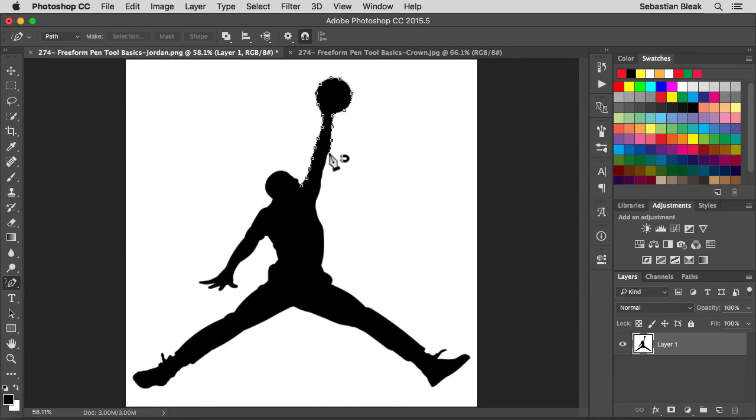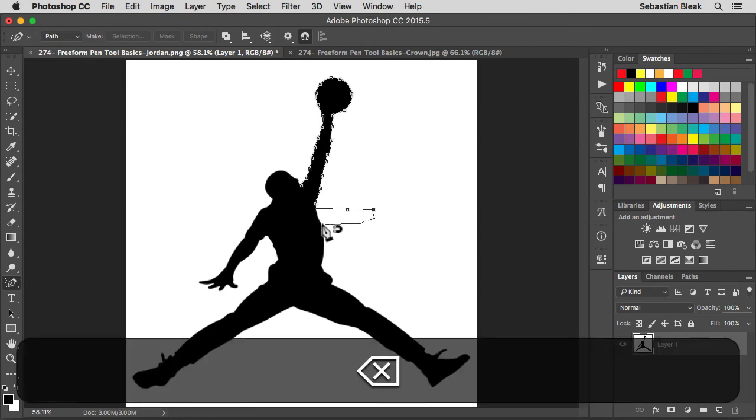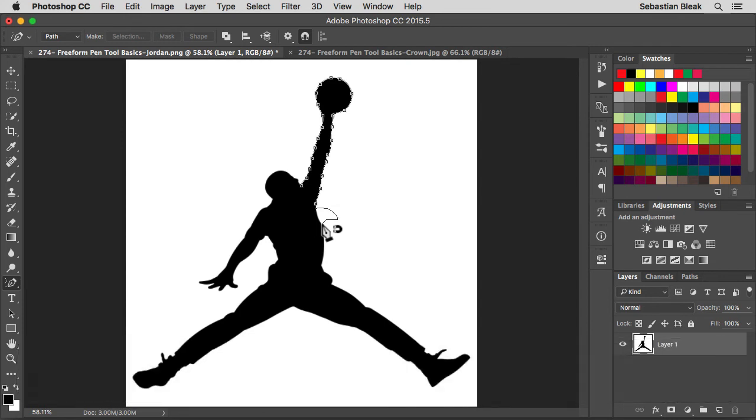Now if you ever get to a place where you want to make sure that there's a point, just click and it will leave an anchor point there for you. Now if you go off and start messing up, no big deal. Just get back on track and hit delete or backspace a couple times. There we go. Now we're back and we can continue drawing.